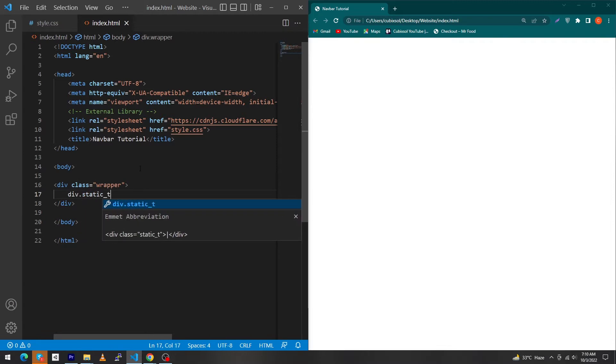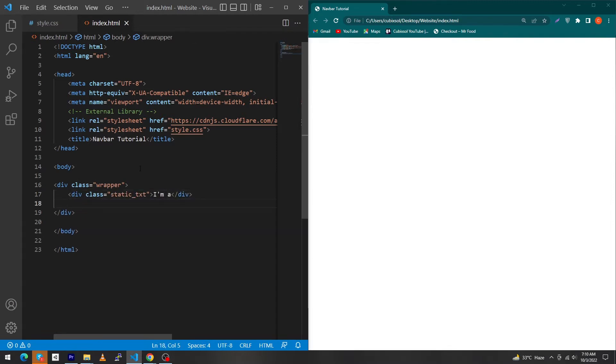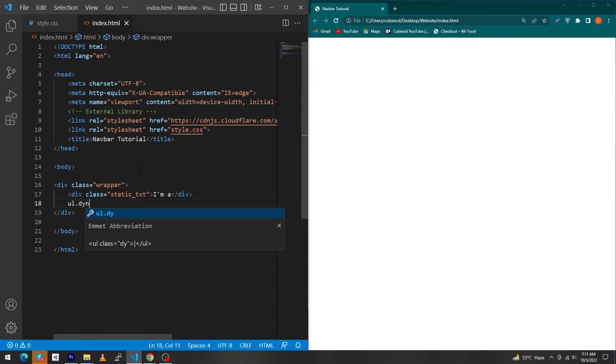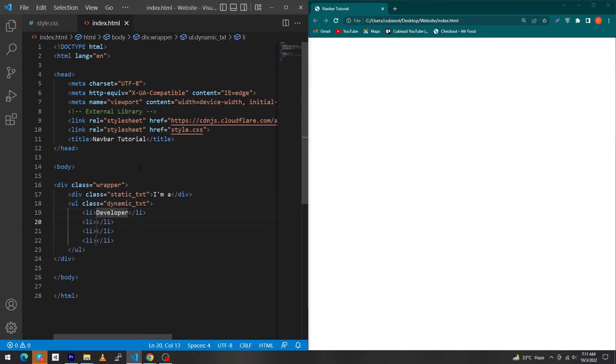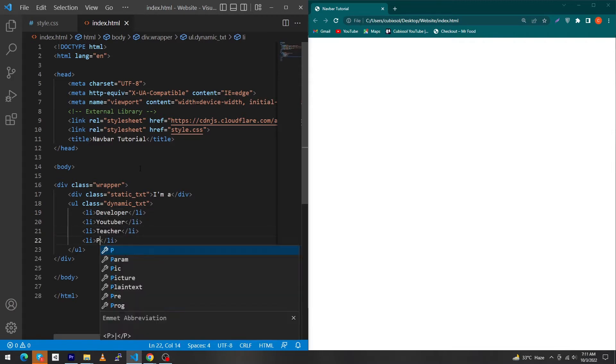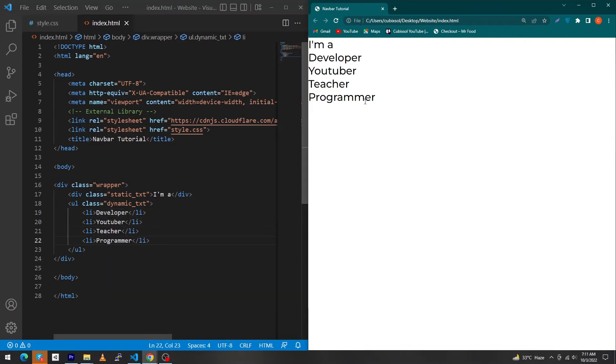Next create an ordered list with class dynamic text. Create four list items: type developer in first list item, YouTuber, teacher, and a programmer. So you can see the output to your right side.